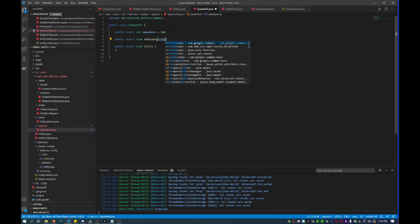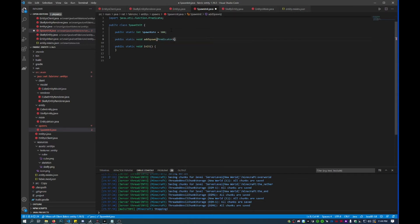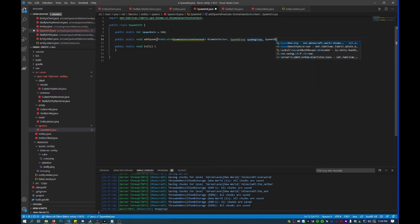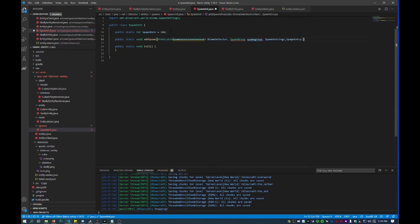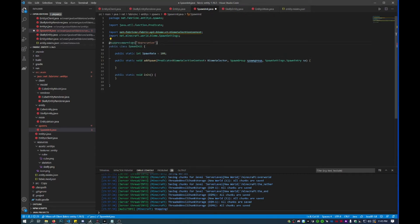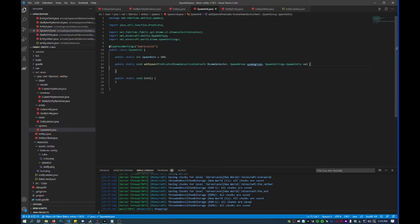Then we want a Predicate, and this will be util.function.Predicate. Then we want to do a BiomeSelectionContext, then do a BiomeSelector, SpawnGroup, SpawnSettings.SpawnEntry, and then we'll just call this 'se'. Now it doesn't like this, so what I'll do is I'll add in @SuppressWarnings("deprecation") and that will get rid of that. I'll import SpawnGroup.